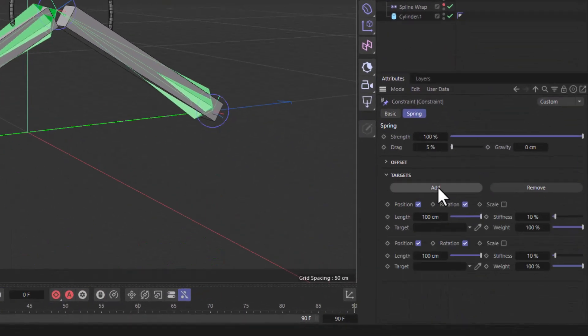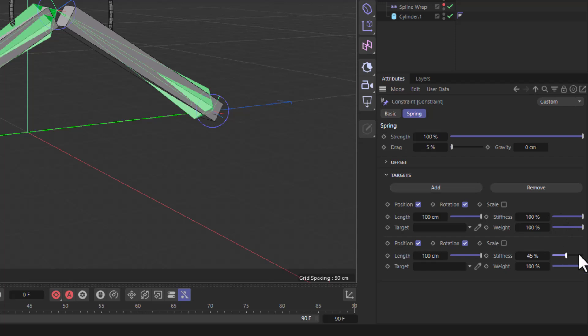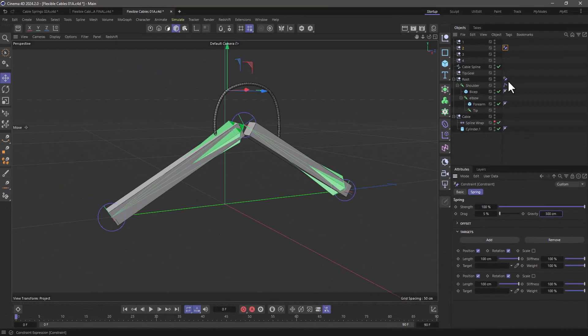Add a second target, increase the stiffness to a hundred percent and the gravity to three hundred and leave the drag as it is. You can change it later on.